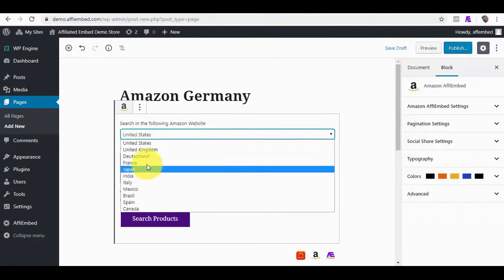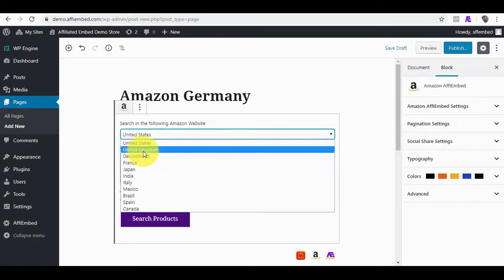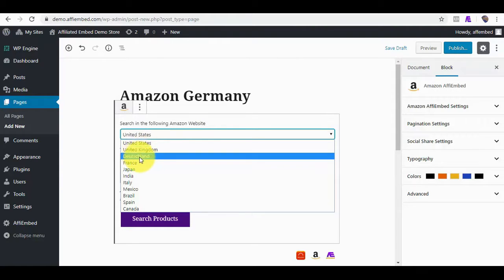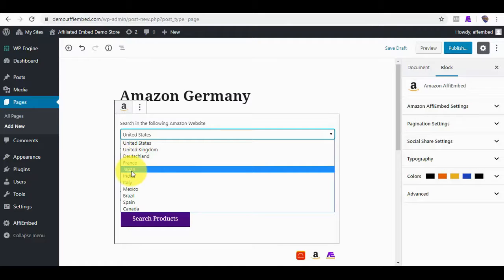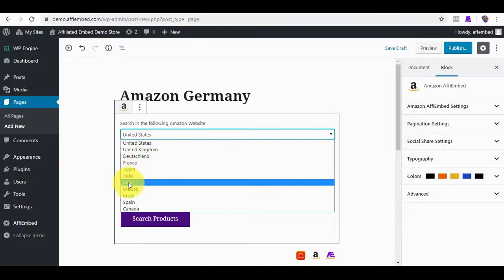As you can see, we have Amazon US, Amazon United Kingdom, Deutschland, France, Japan, India, Italy, Mexico, and others.